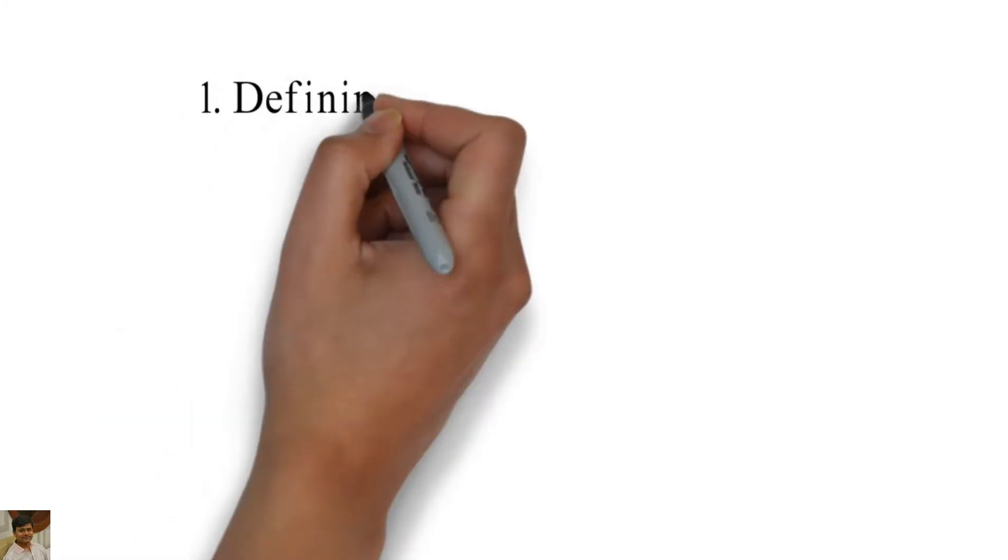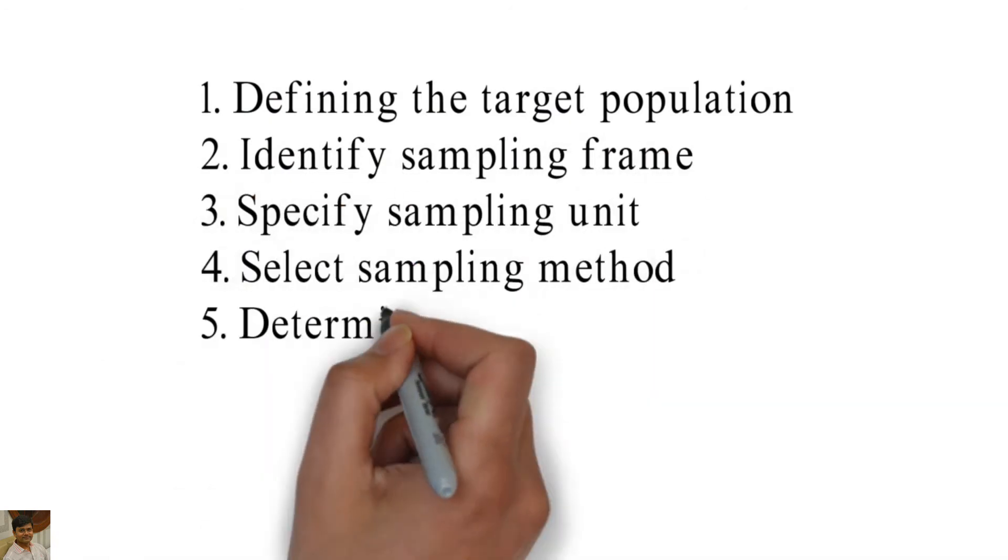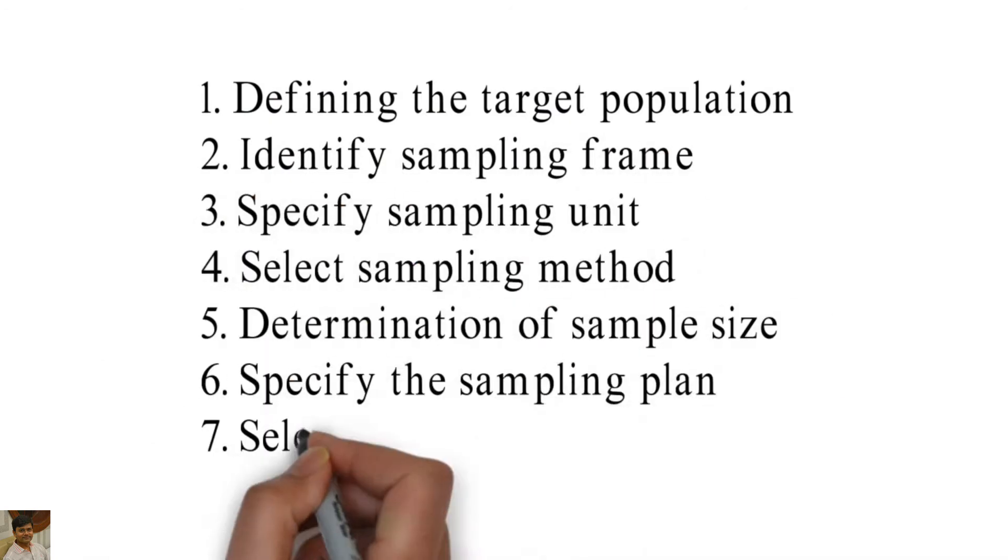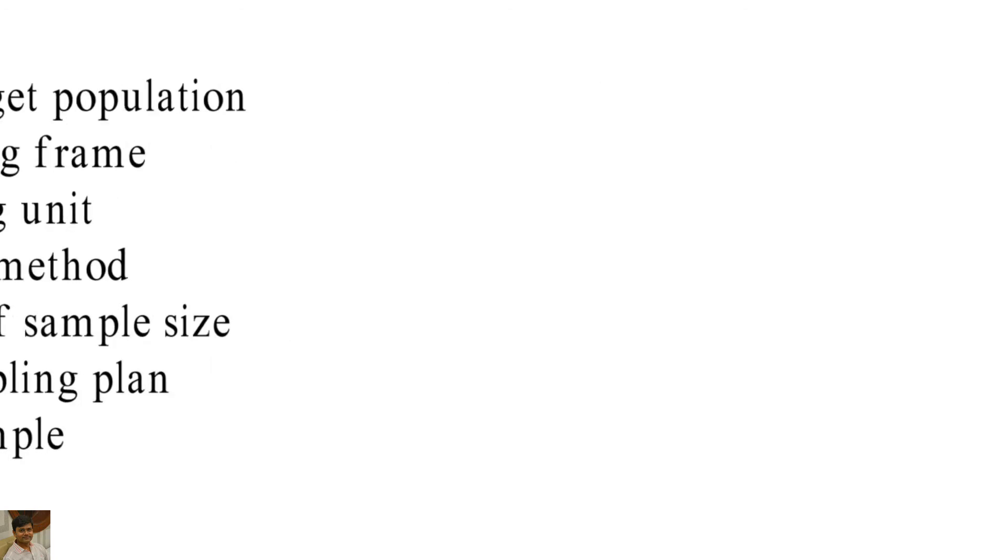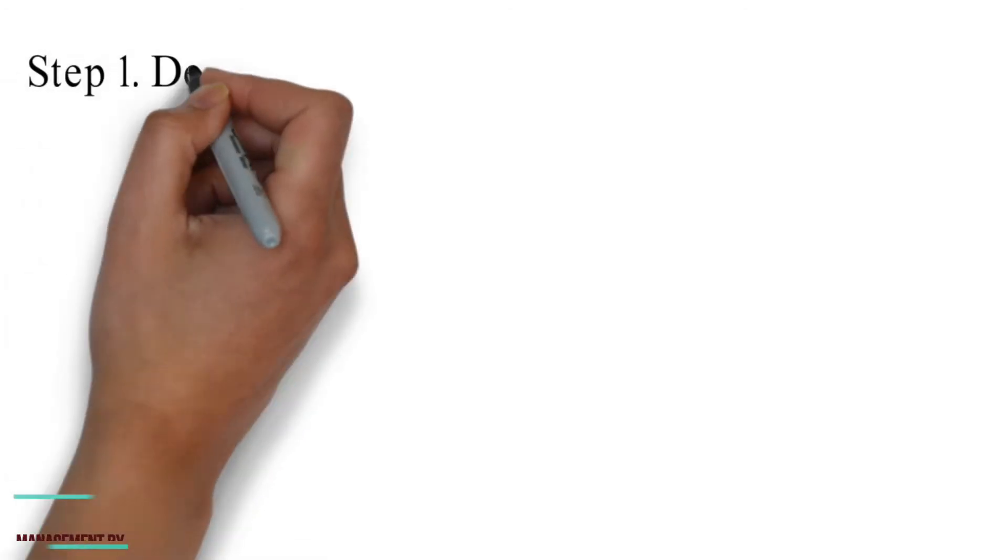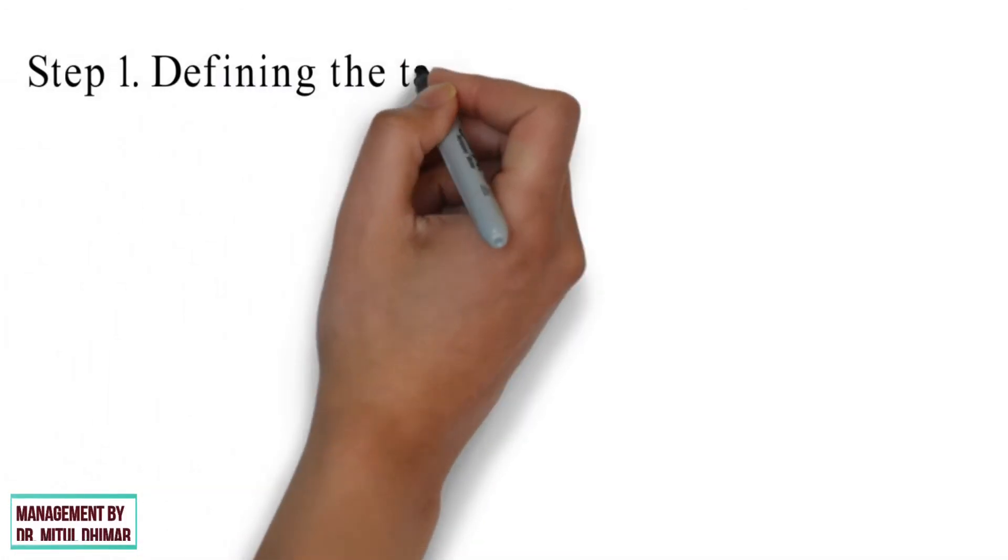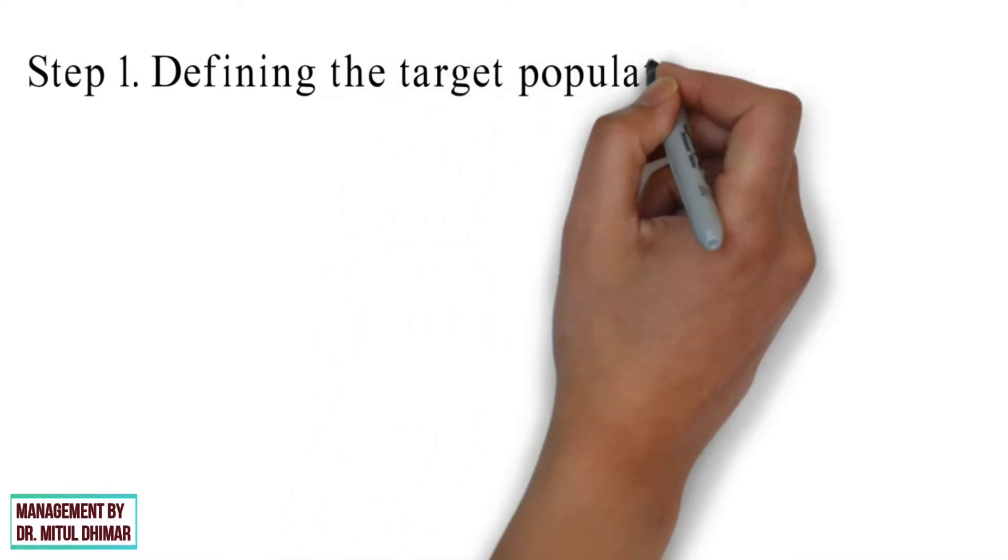Following steps in sampling we are going to study in detail. Step number 1: Defining the target population.